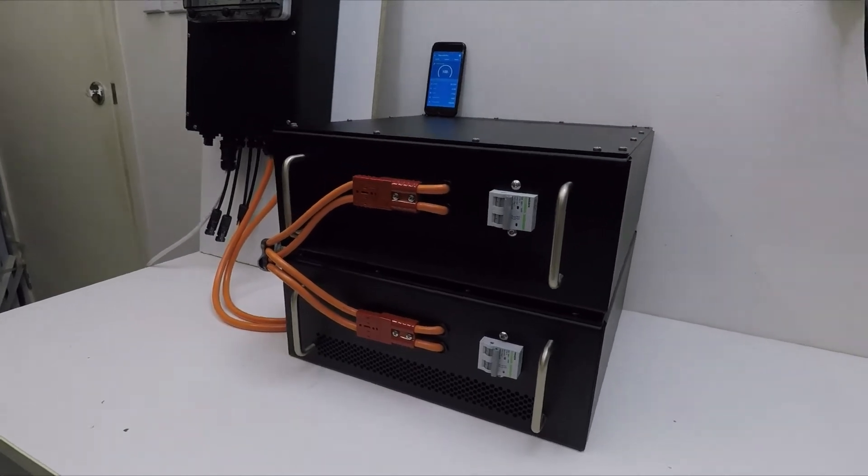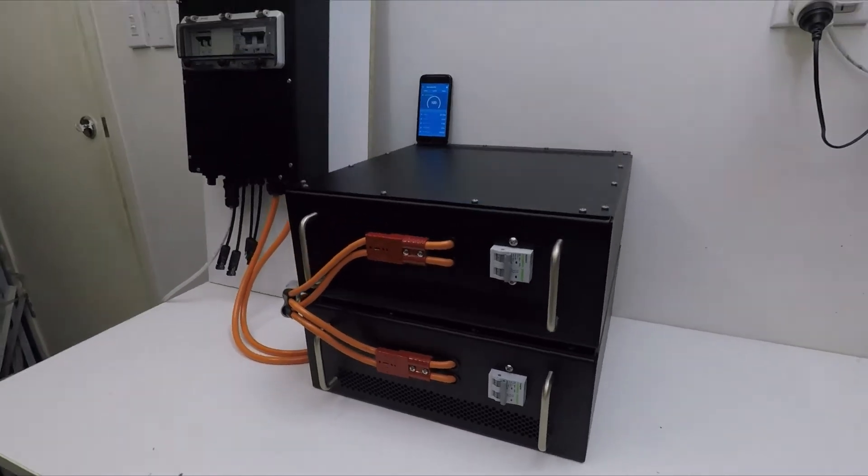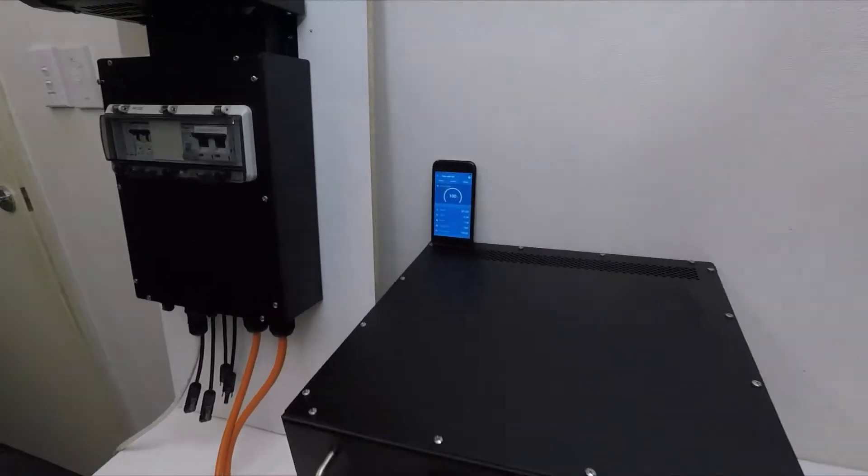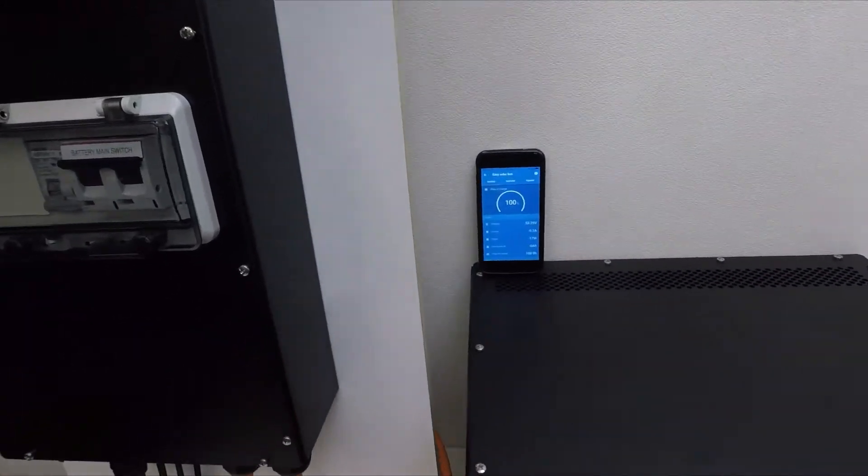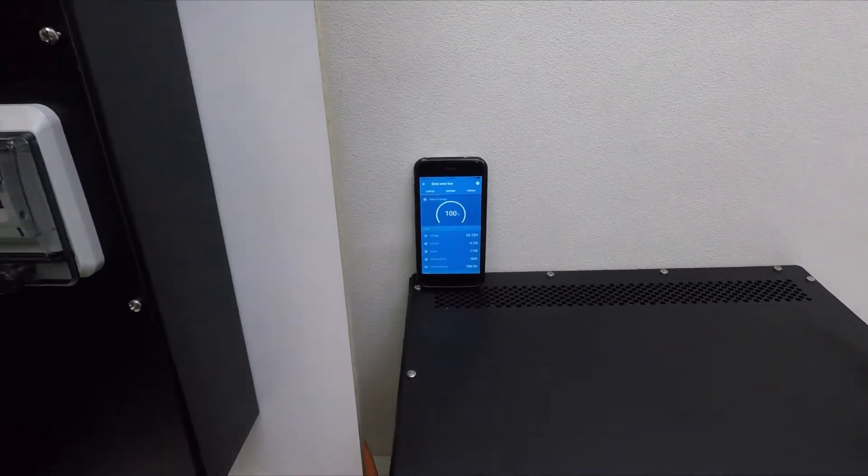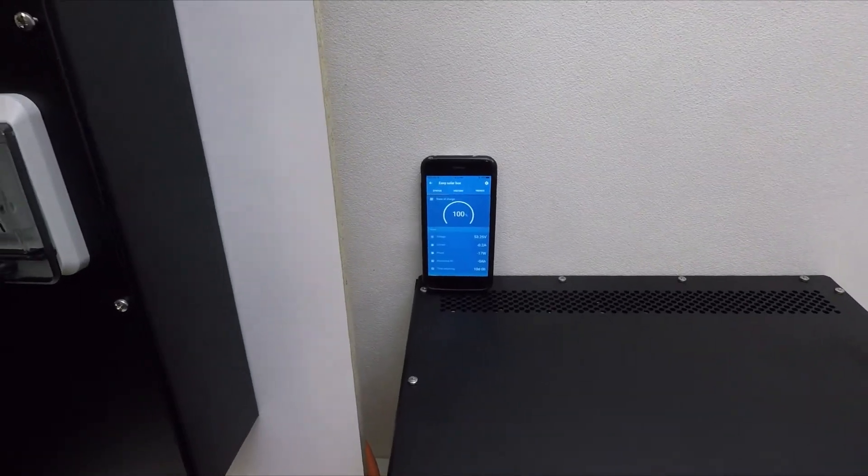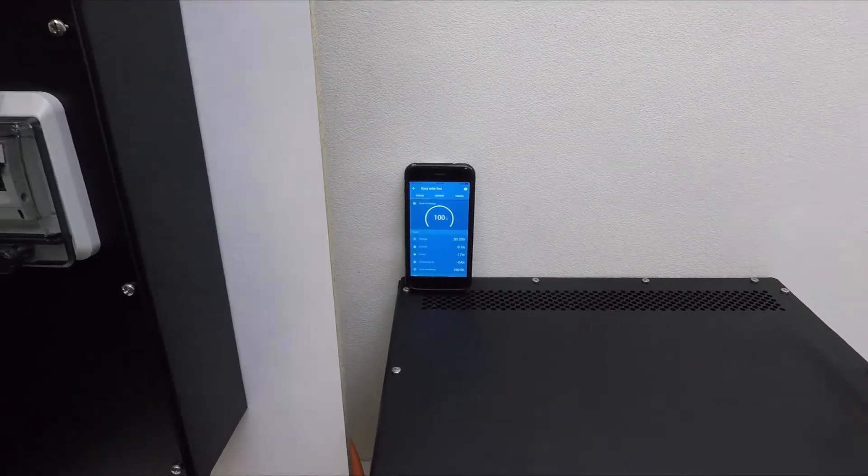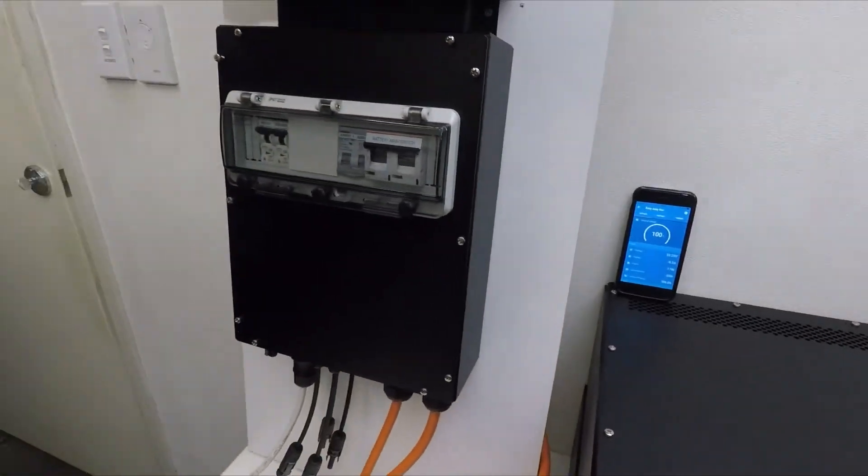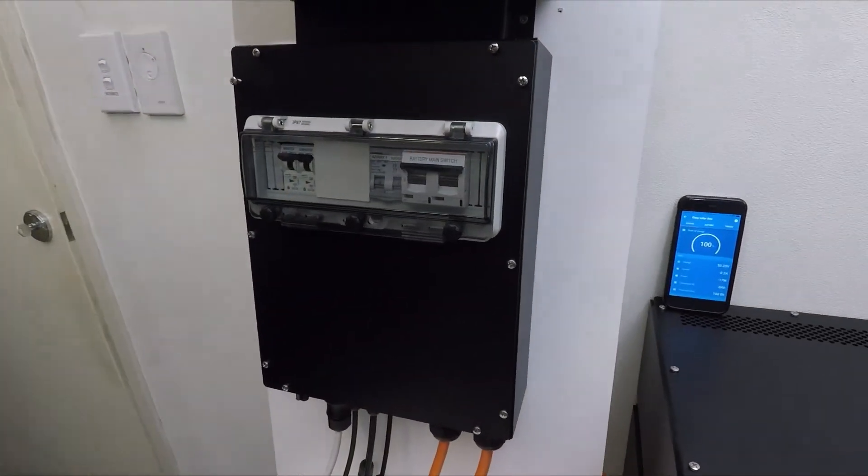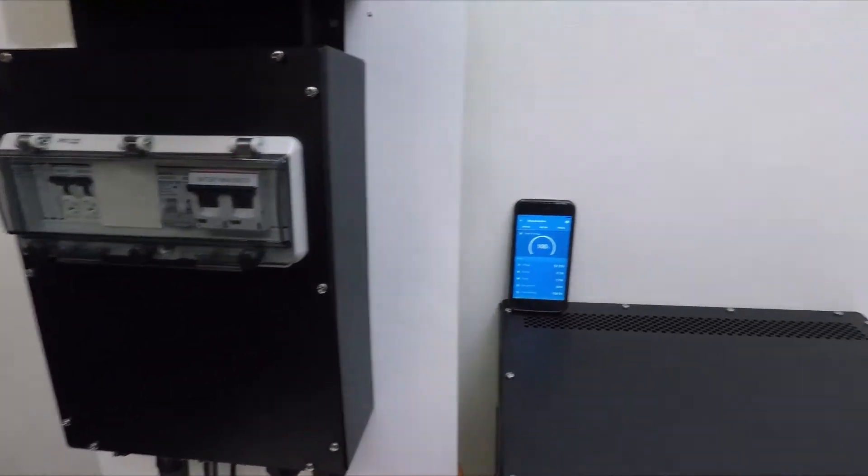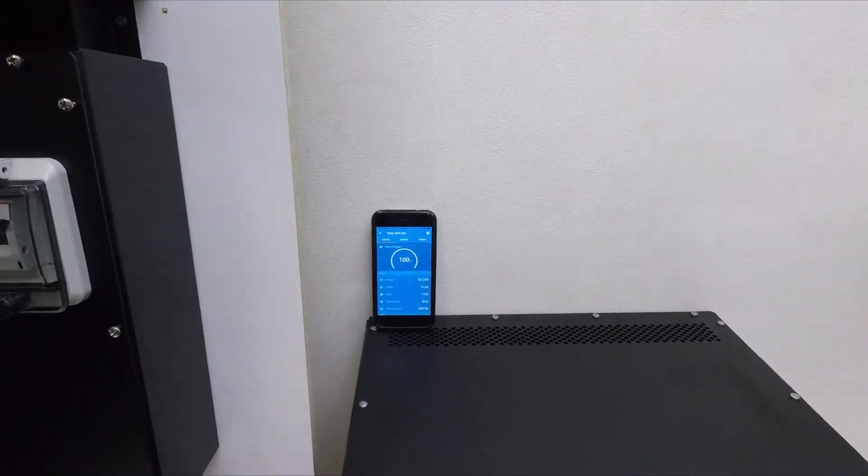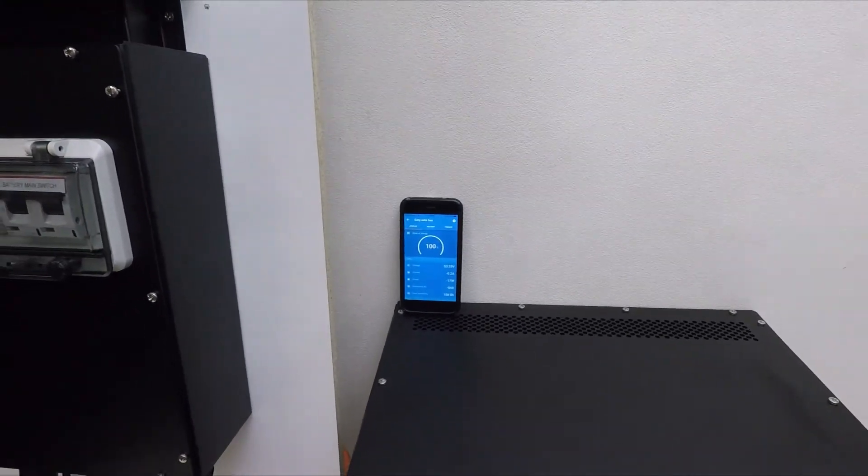They're just both in parallel. We've got a phone here we're going to use to monitor the power going in and out of the battery. This is linked to the Bluetooth which is inside the breaker box here, so that just talks to it via Bluetooth.